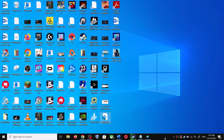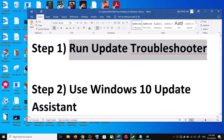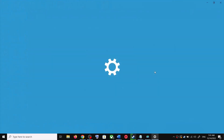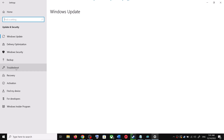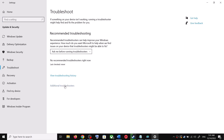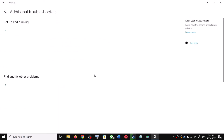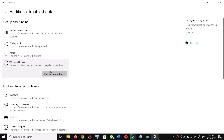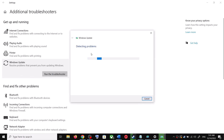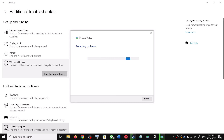The first step is to run the Update Troubleshooter. Open Windows 10 Settings, go to Update and Security, click on Troubleshoot, then click on Additional Troubleshooters. You will see Windows Update — click on it, then click on 'Run the Troubleshooter.' Once the troubleshoot is complete, restart your computer.